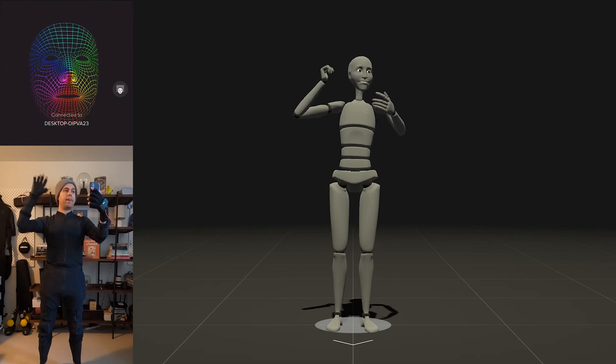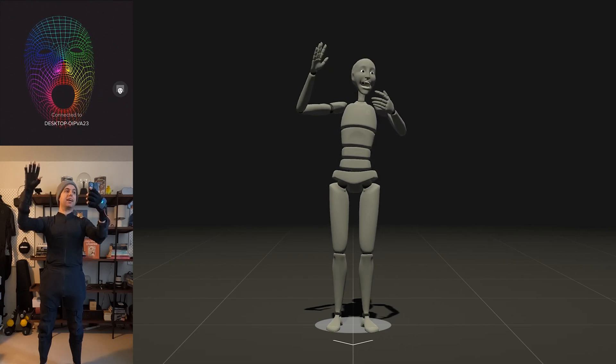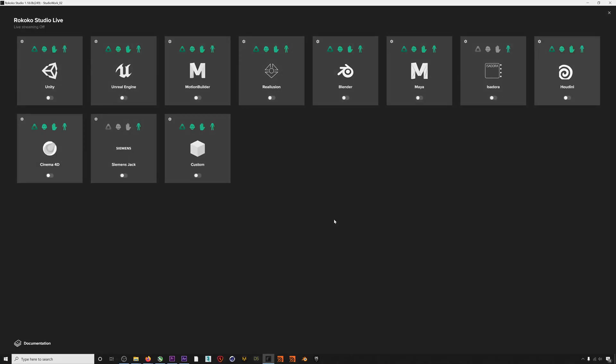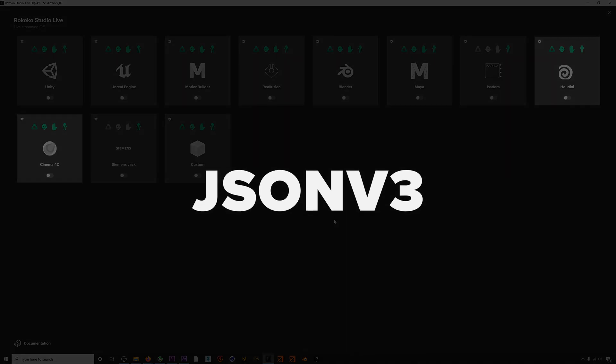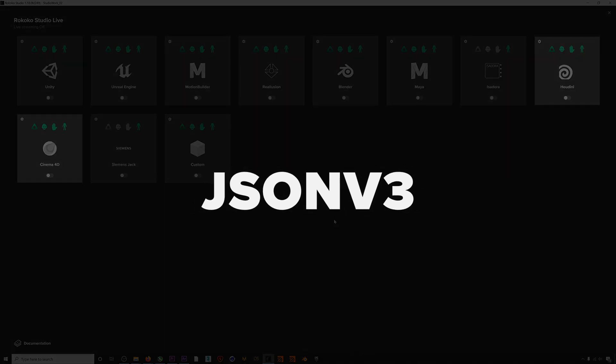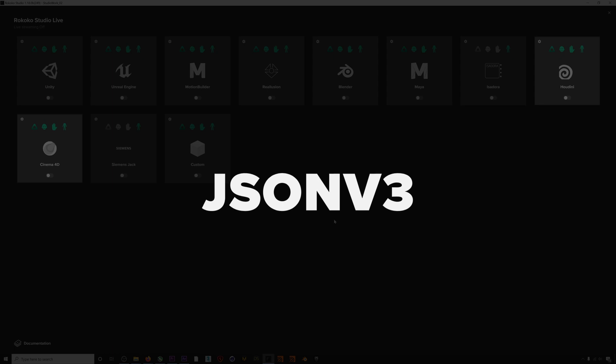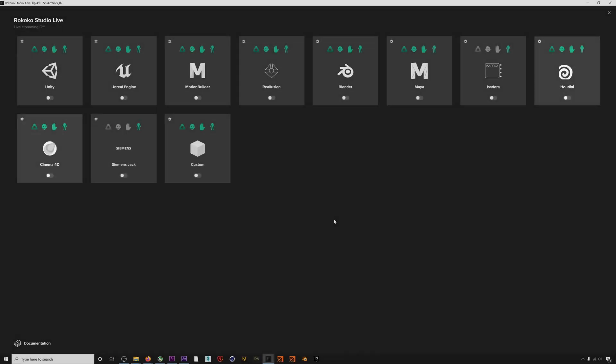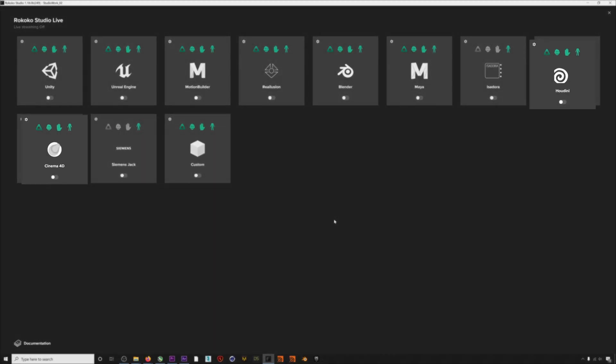In addition to smart glove support, we've made changes to our live plugins. All plugins will now use the JSON v3 format, a new standardized data model for transmitting your Studio mocap. We also added two new programs to our live streaming roster: Cinema 4D and Houdini.